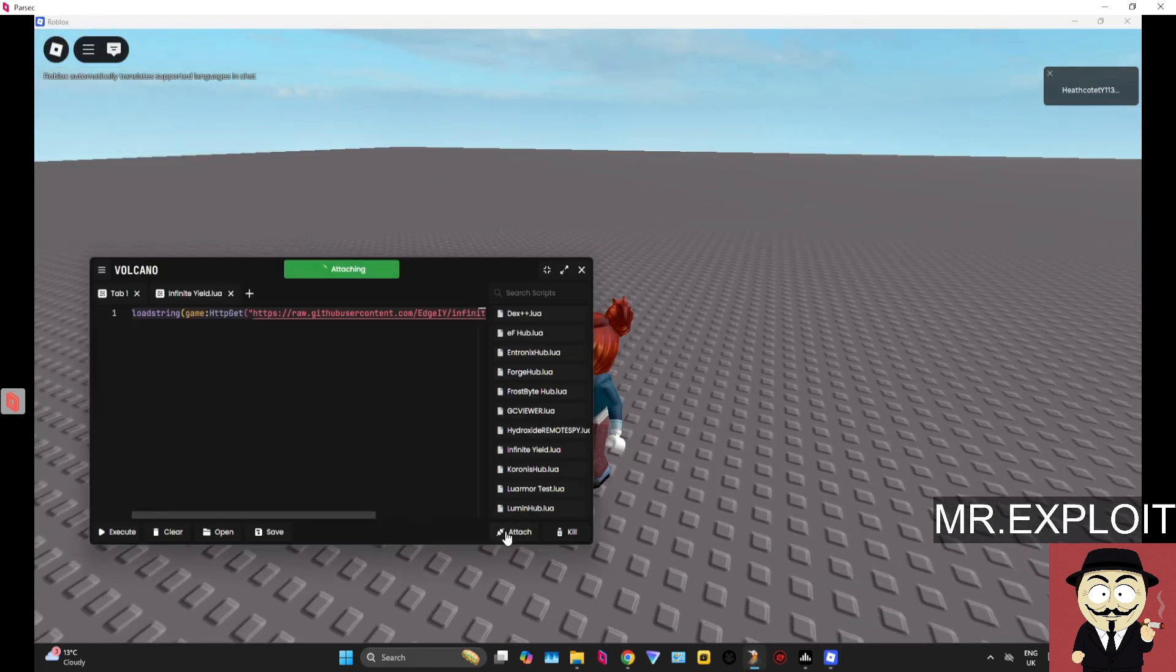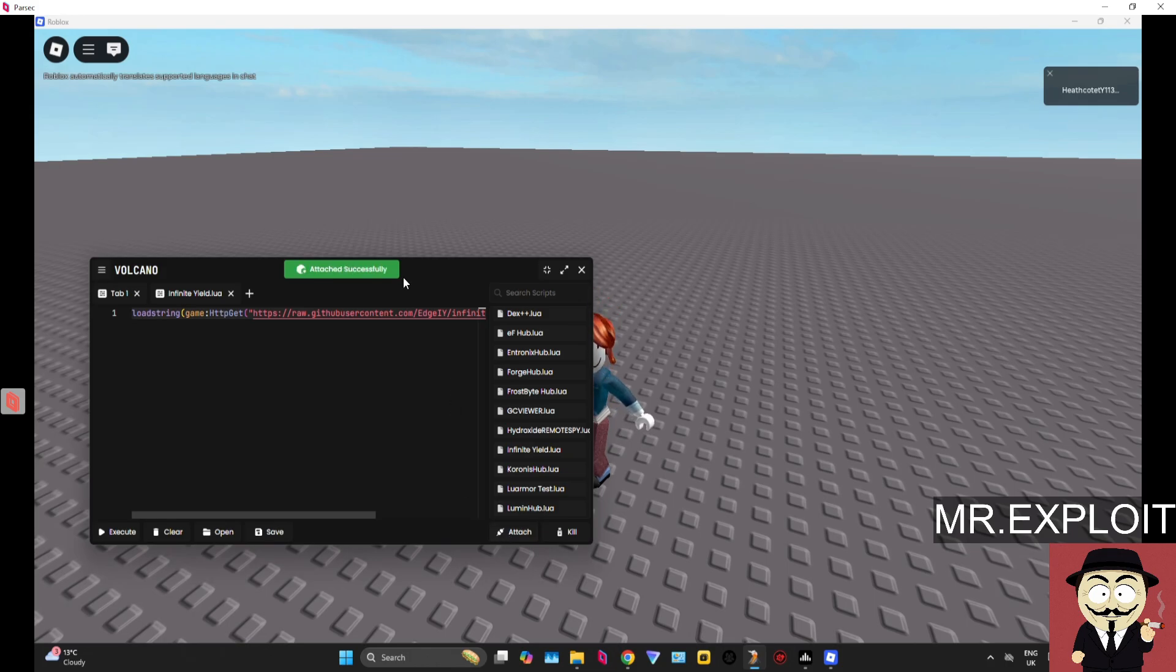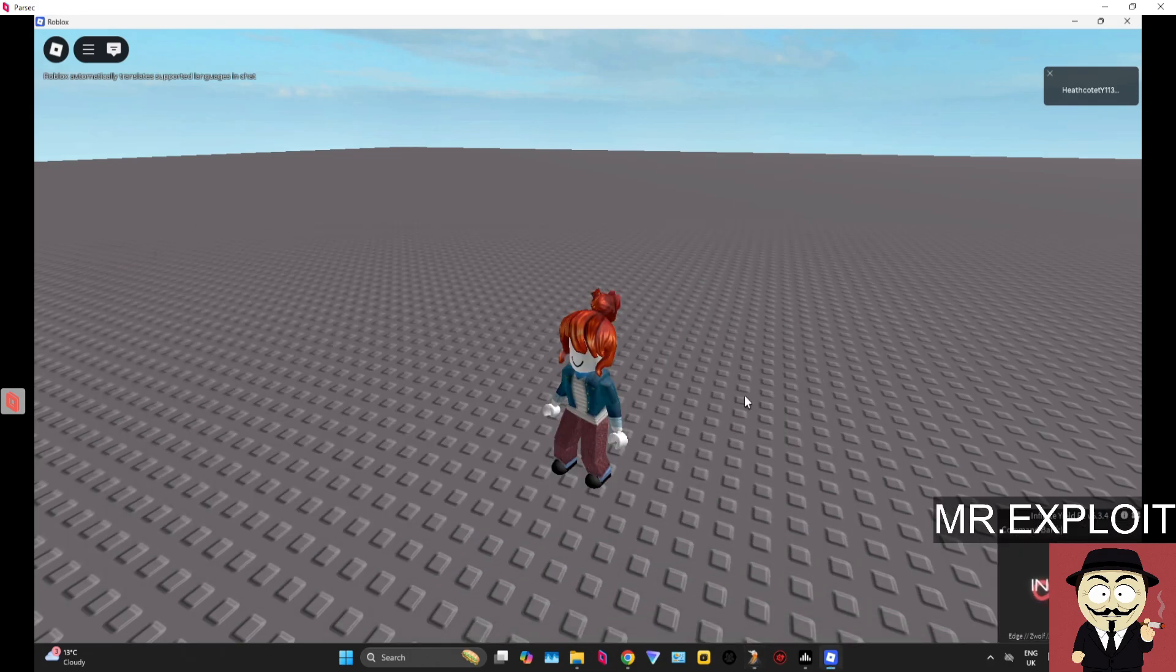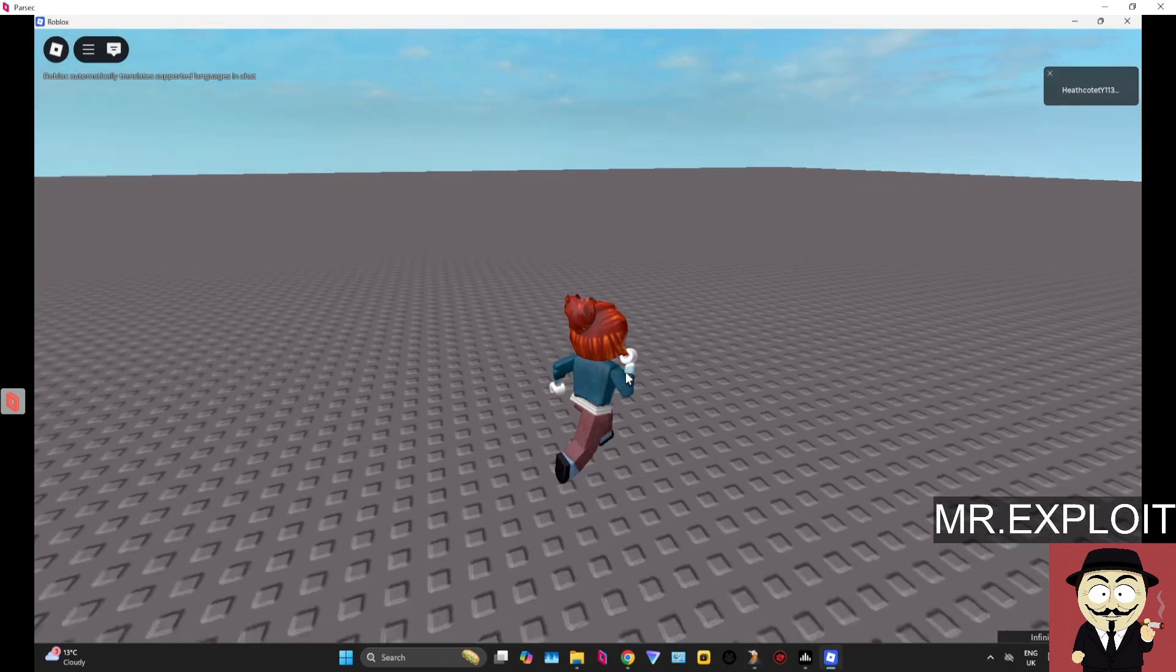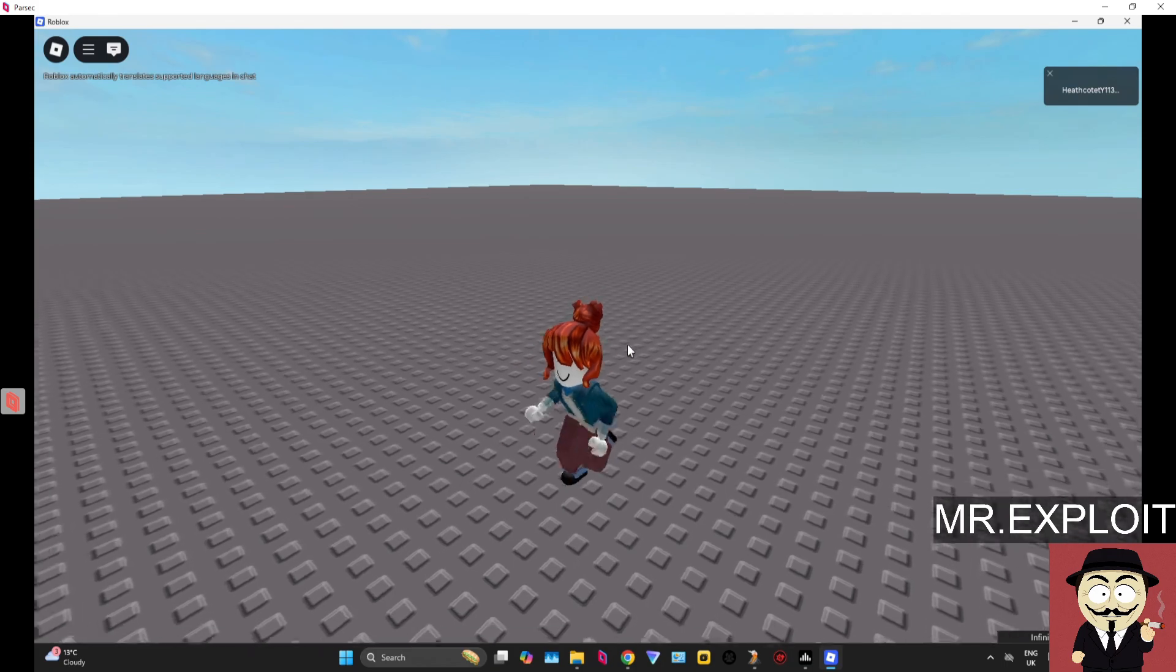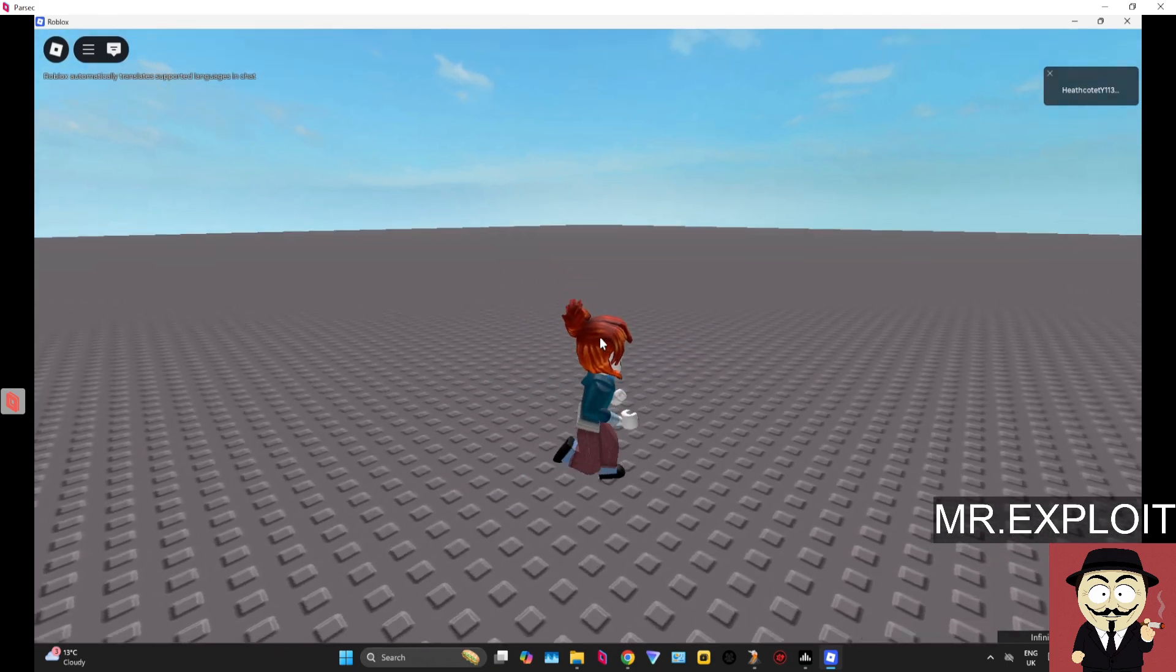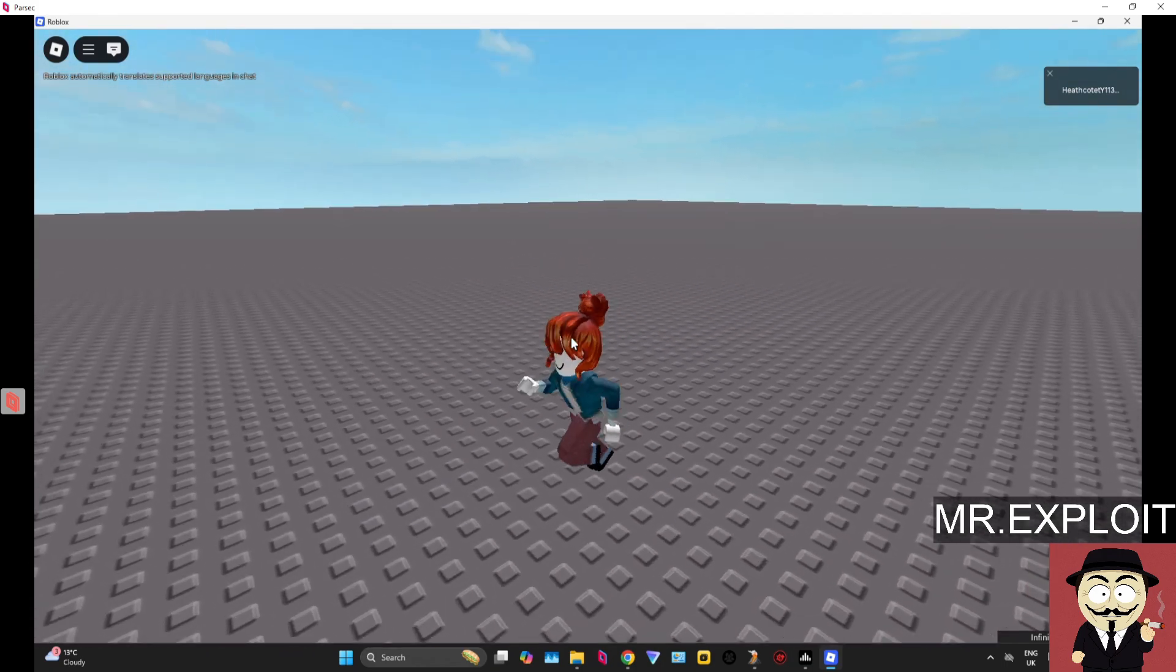And if we try to attach right now it should be working fine. There we go, we've just attached, we forced the live channel. It's as simple as that guys.